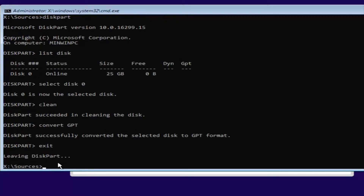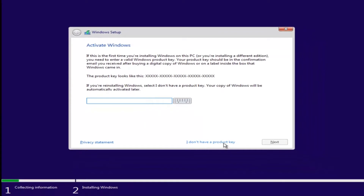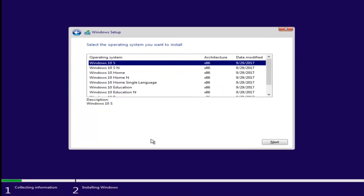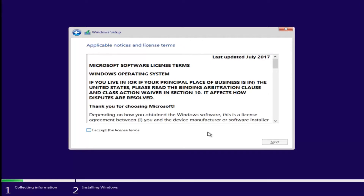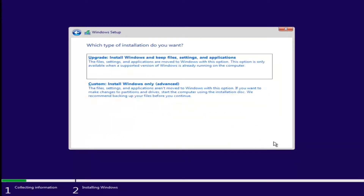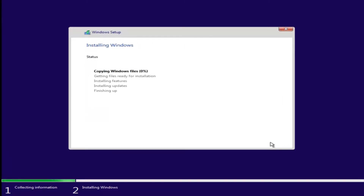Just type exit to close the diskpart utility, then type exit one more time to close the command prompt. Now at this point if you have a product key, insert it; if not, select I don't have a product key. Accept the end user license agreement after reviewing it. Then proceed to install Windows — select your drive, click Next, and if you don't receive an error at this point, that means you're good to go.